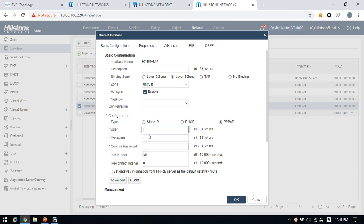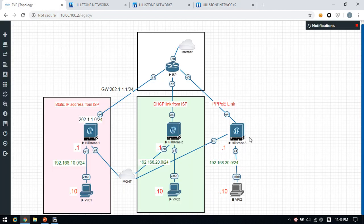The configuration on Hillstone firewall 3 is complete. This is the configuration for how to connect to the internet on Hillstone firewall — covering static public IP address, DHCP, and PPPoE link.